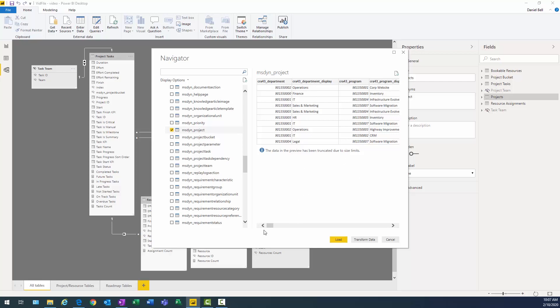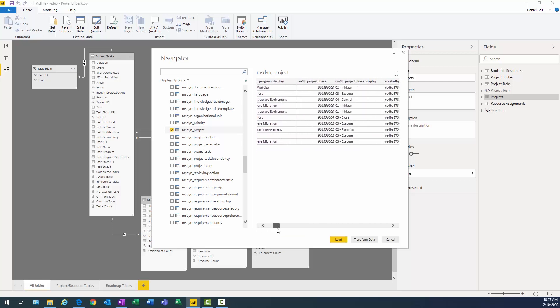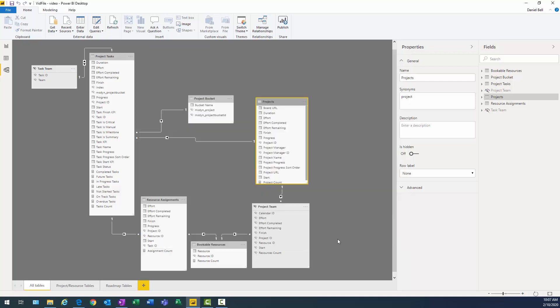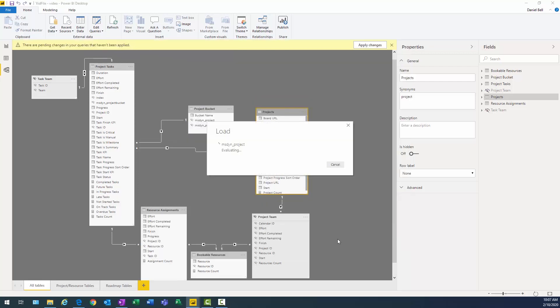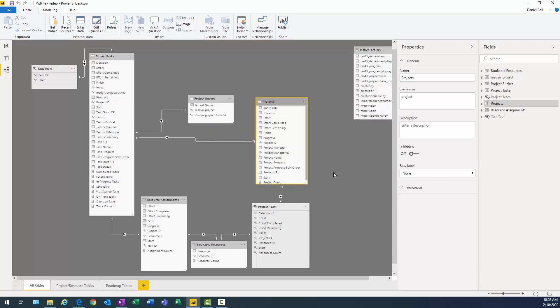Program display is right next to it. And then we should have phase display right next to that. So those are the fields that I ultimately want. What I'm going to do is click load. That will bring that field in to my display here.